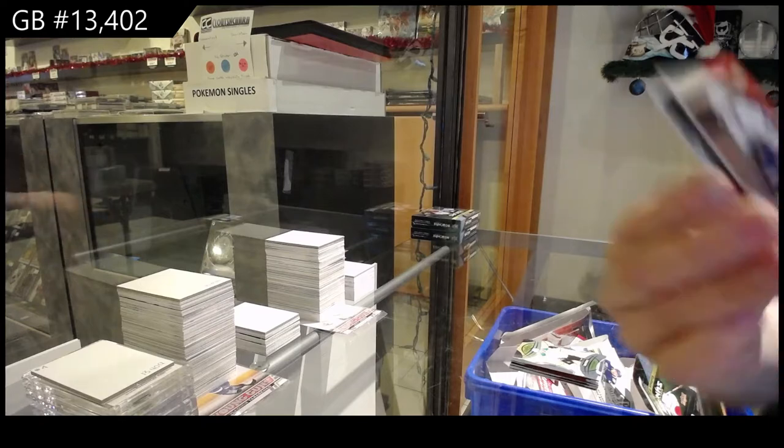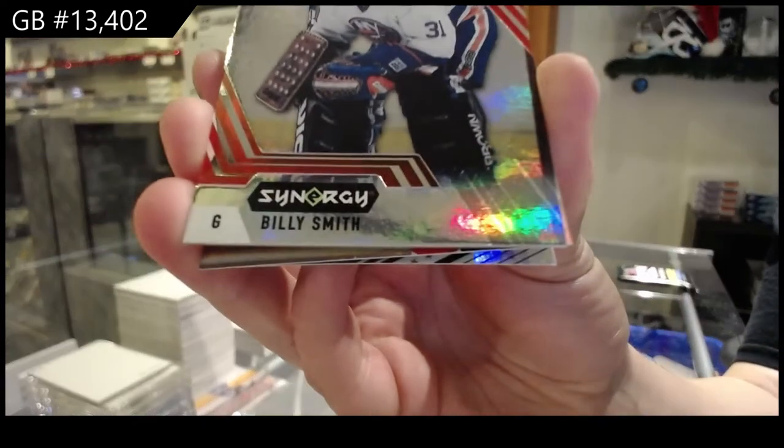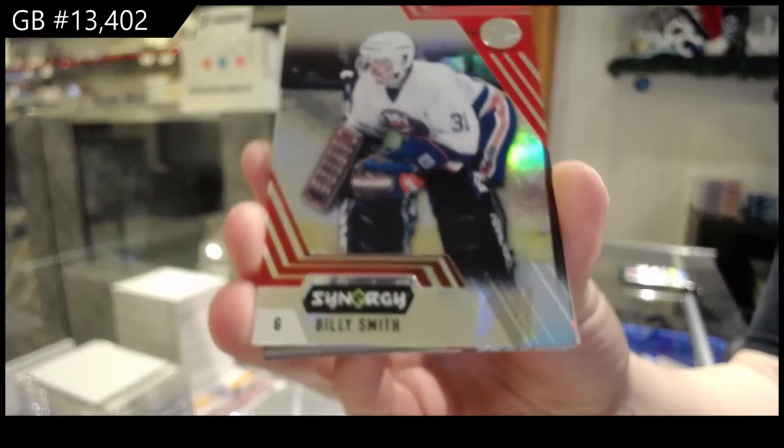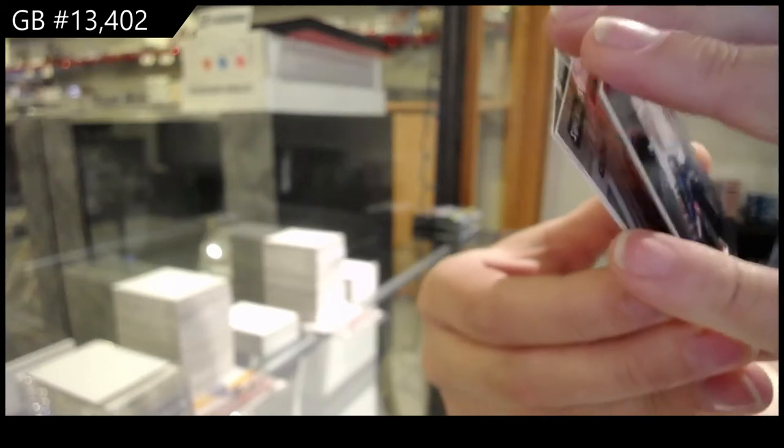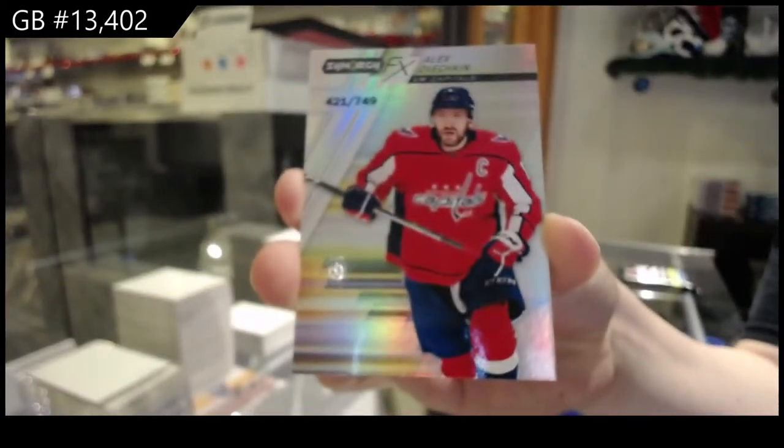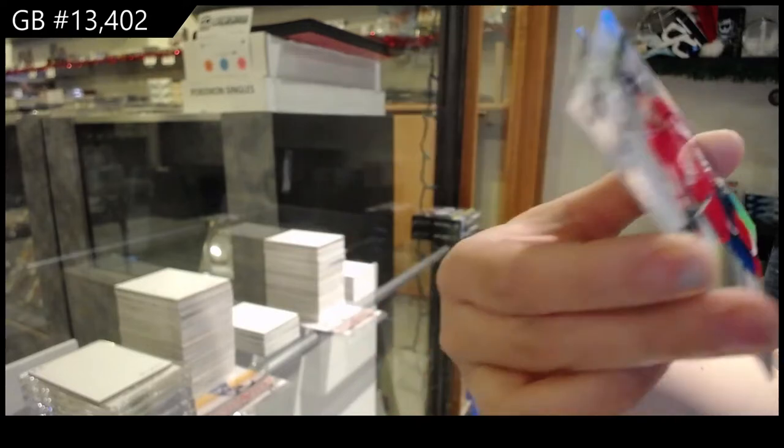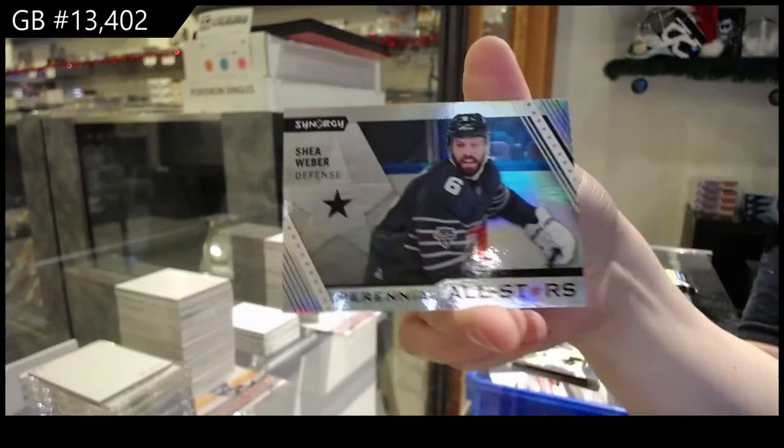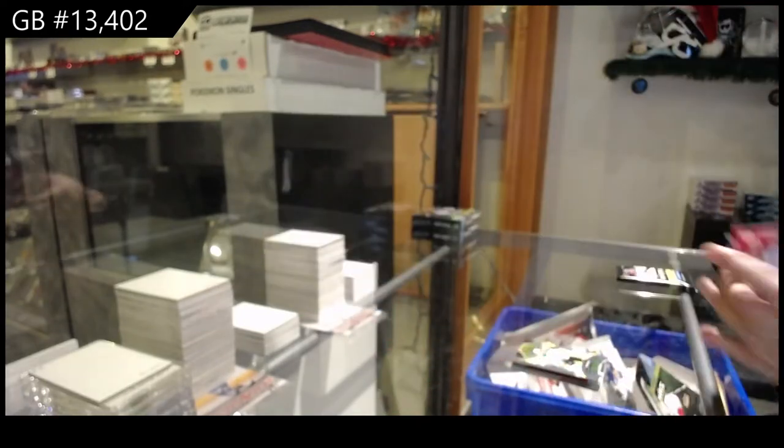We've got a red for the Islanders of Billy Smith. Alex Ovechkin, Washington Capitals Spectrum. And all stars of Shea Weber for Montreal.